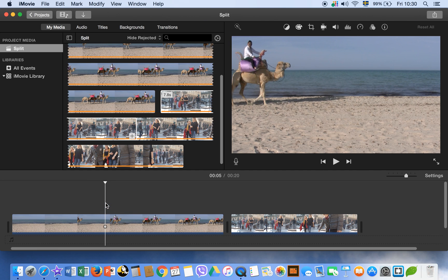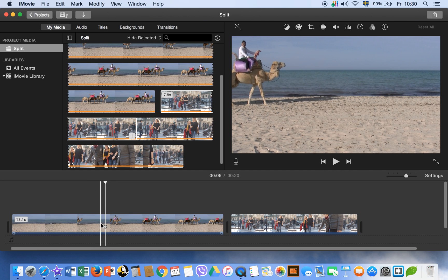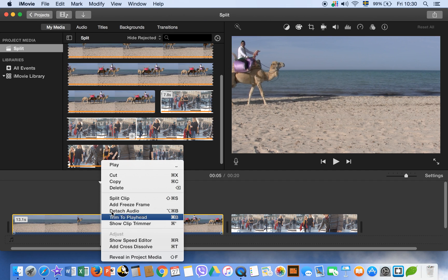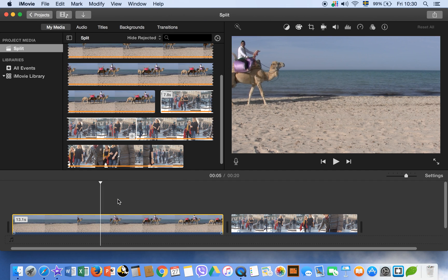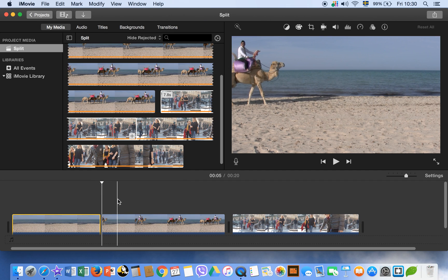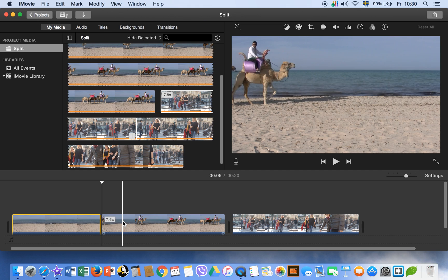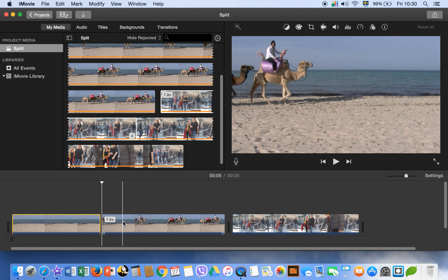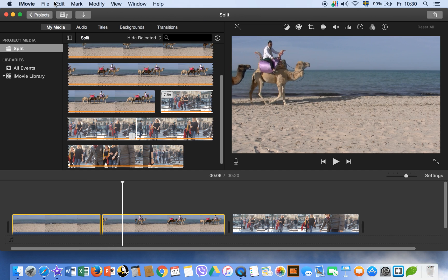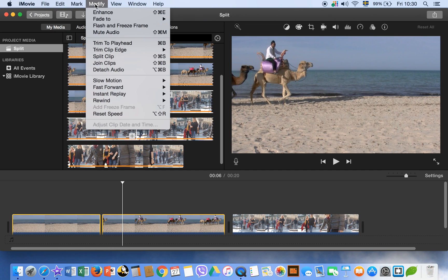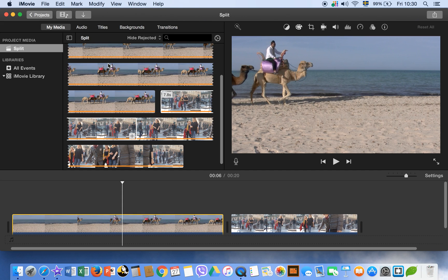Okay, let me show you one thing. For example, you have splitted the clip, okay, and now you want to join them again. Okay, so select the two clips and then go to modify and join. Click on here, join clips.